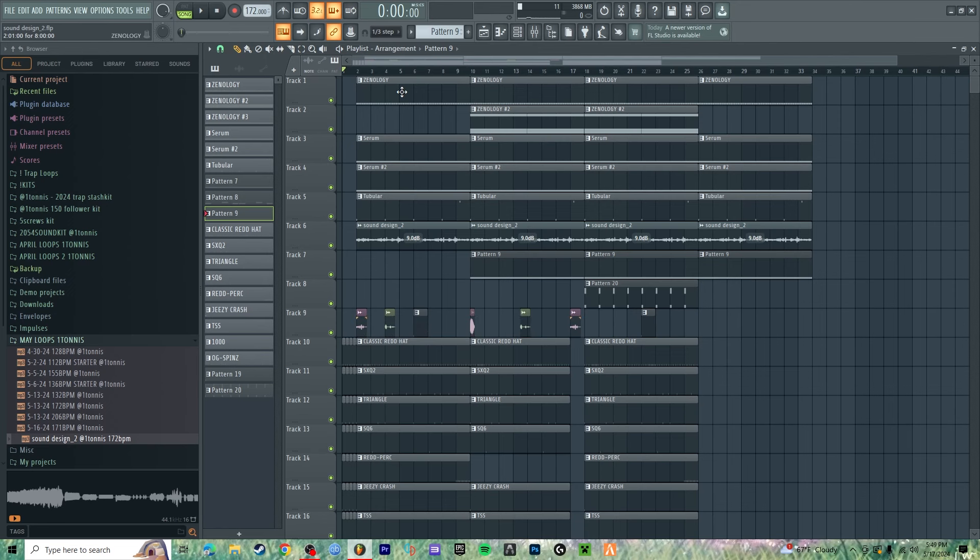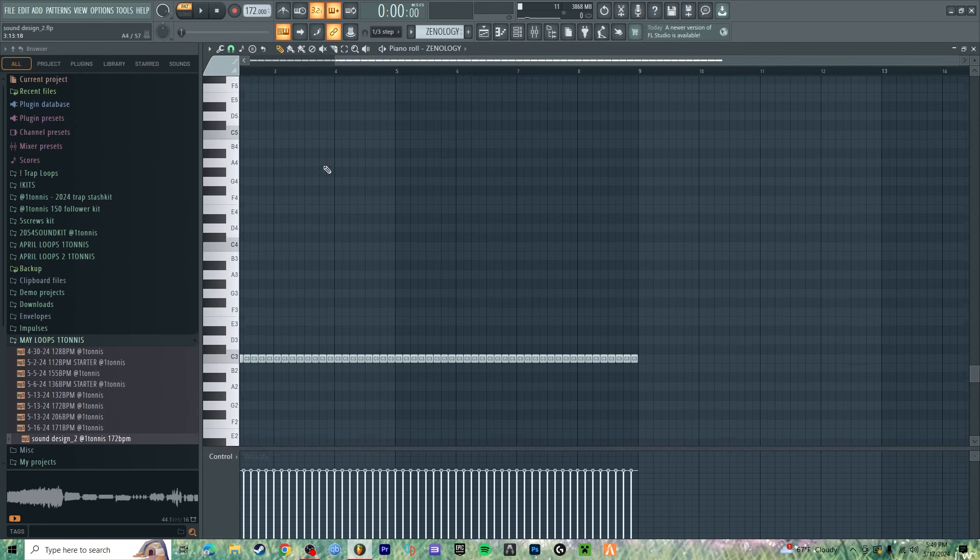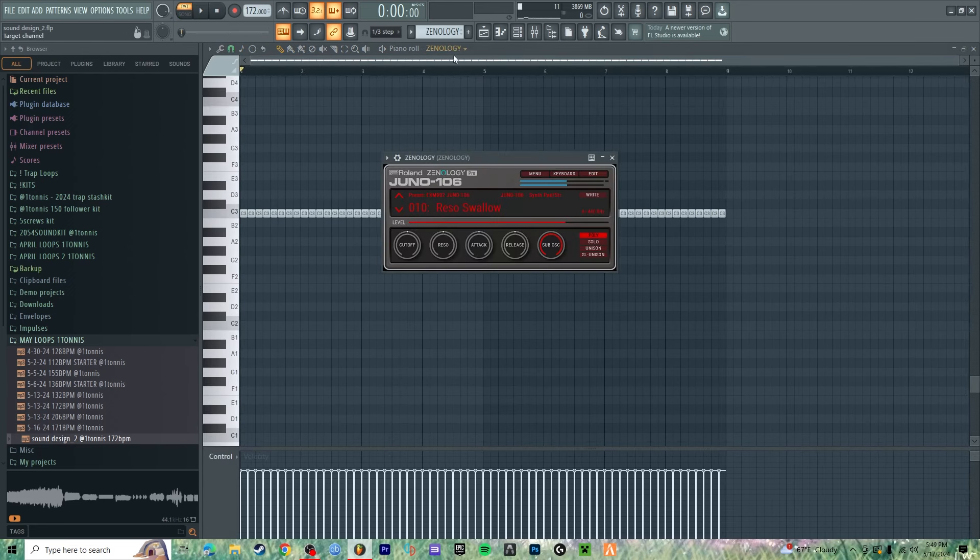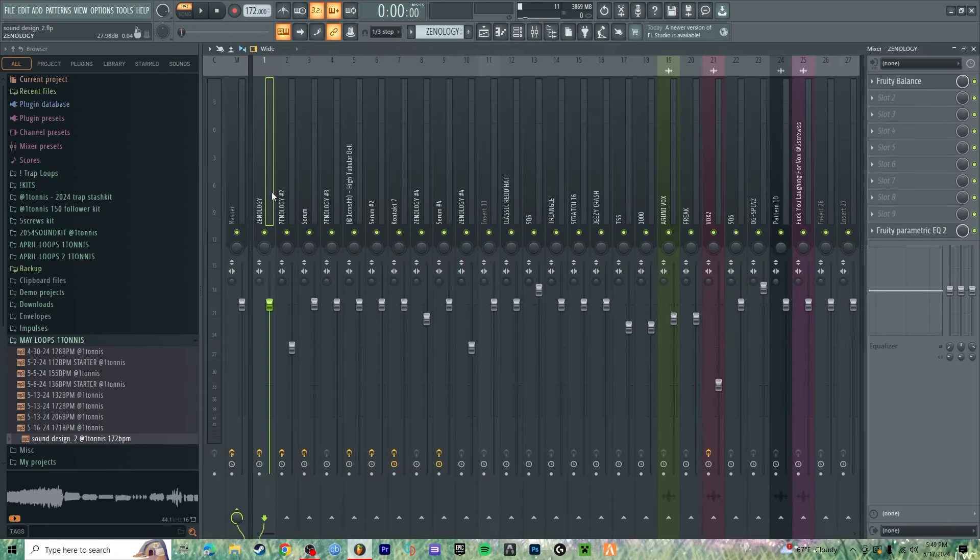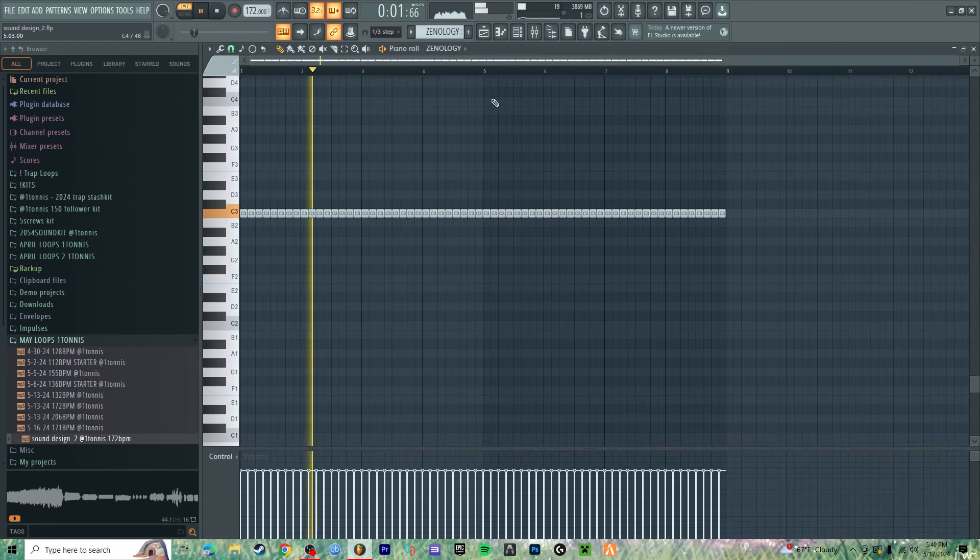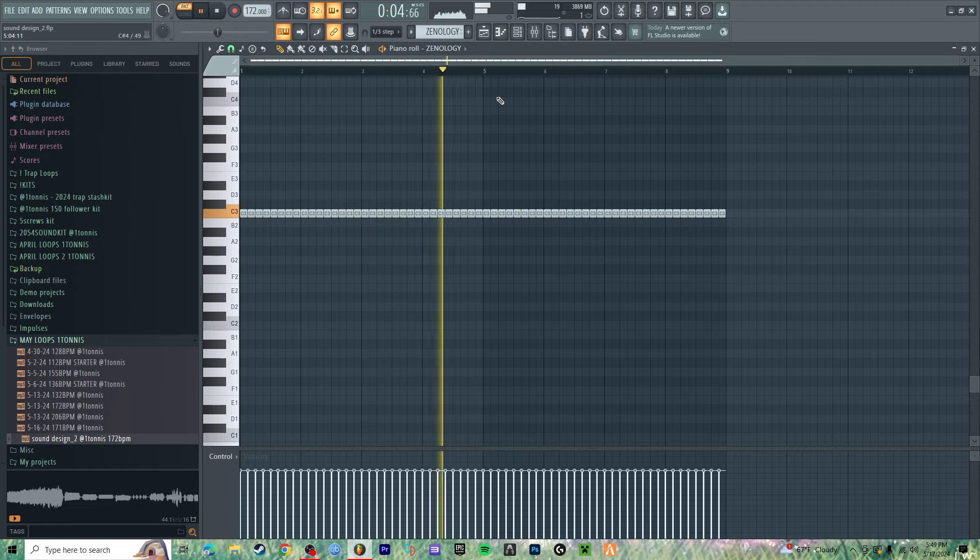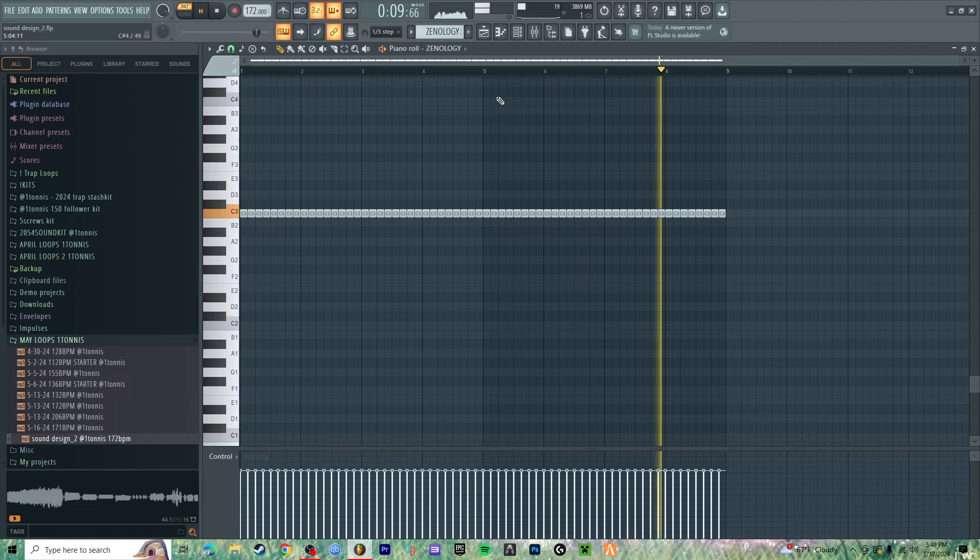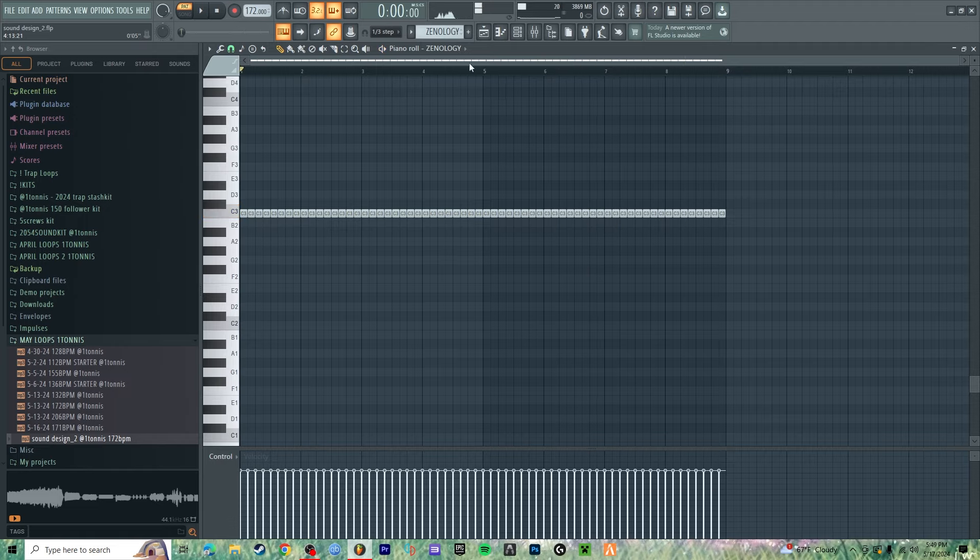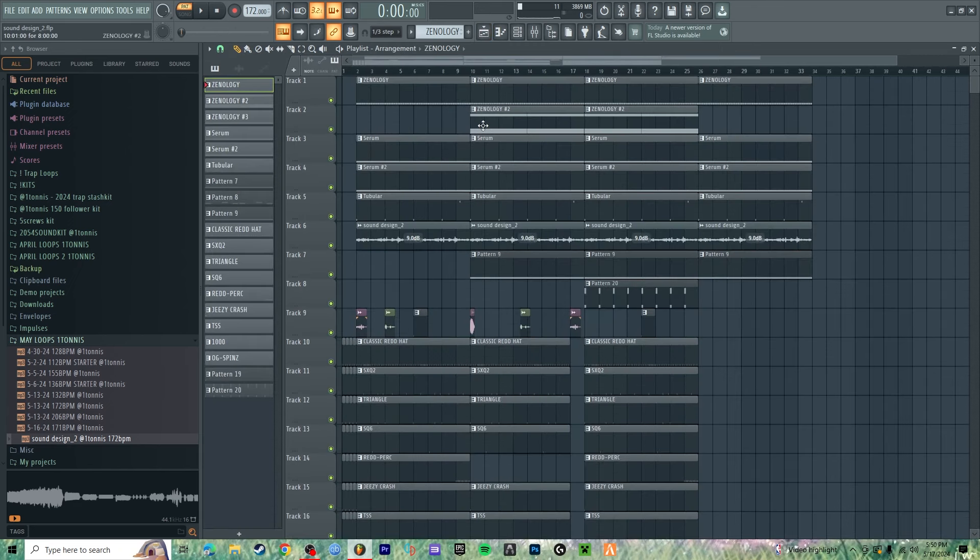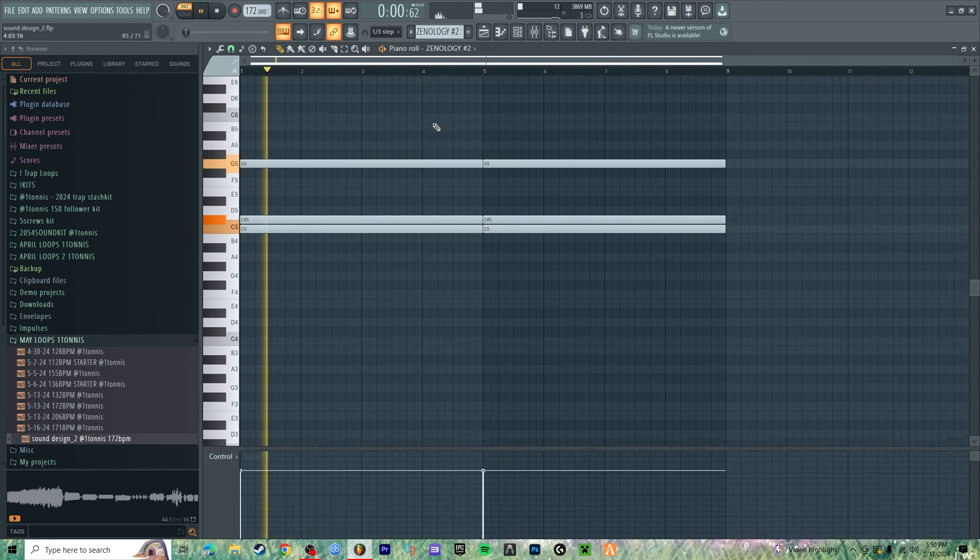All right let's get into it. So first, got this little repeating pattern. It sounds like this.